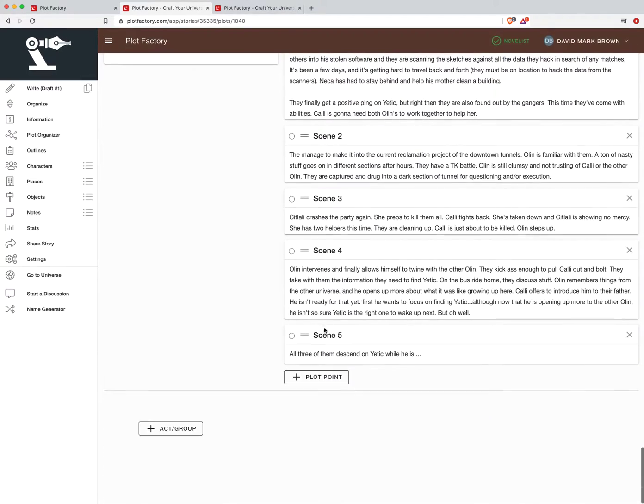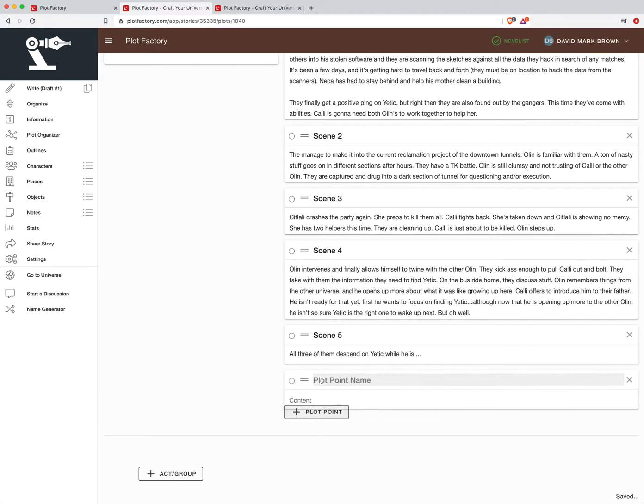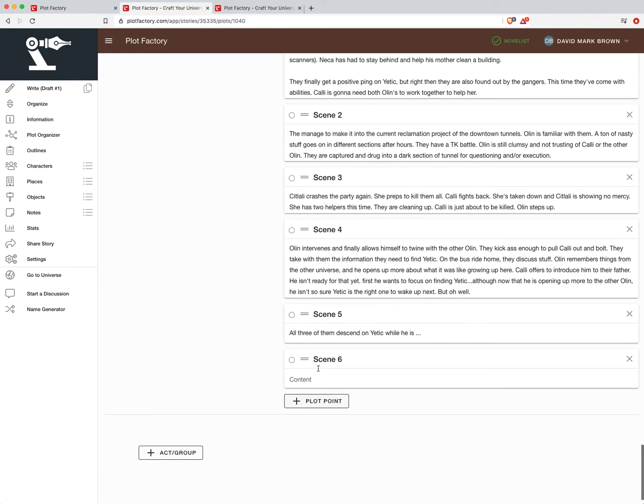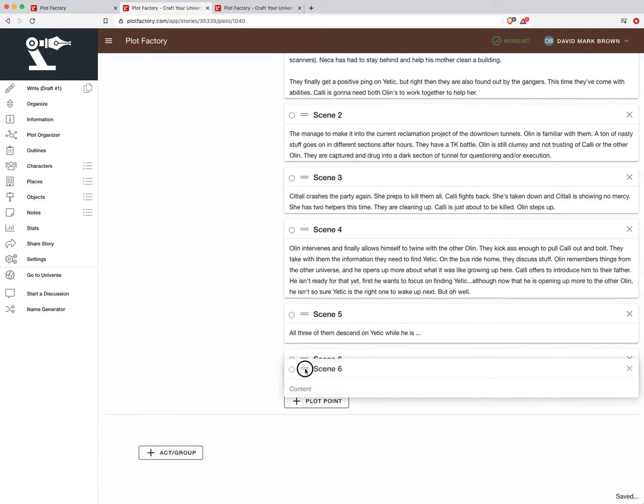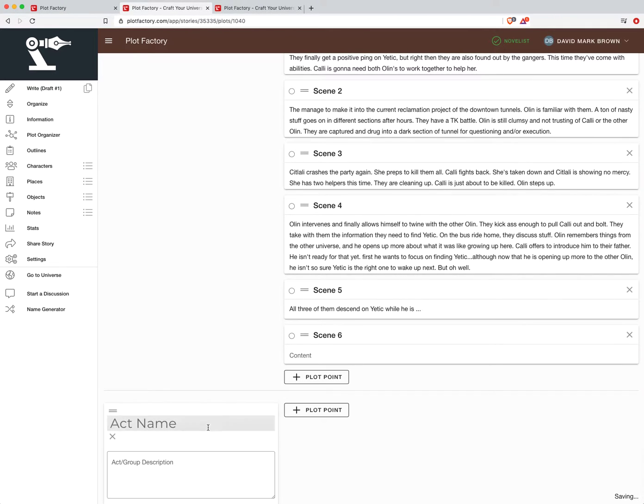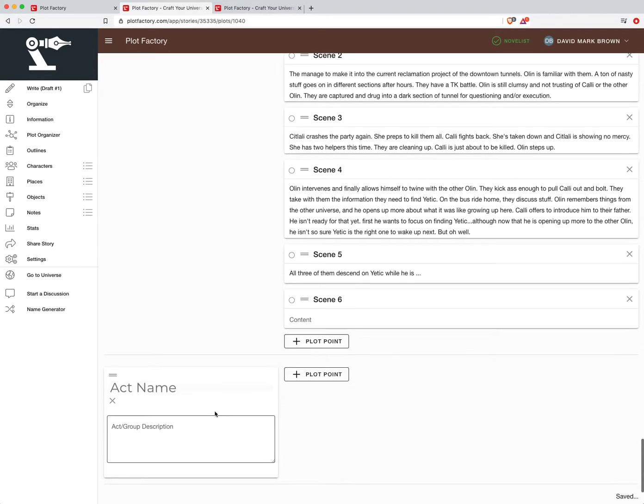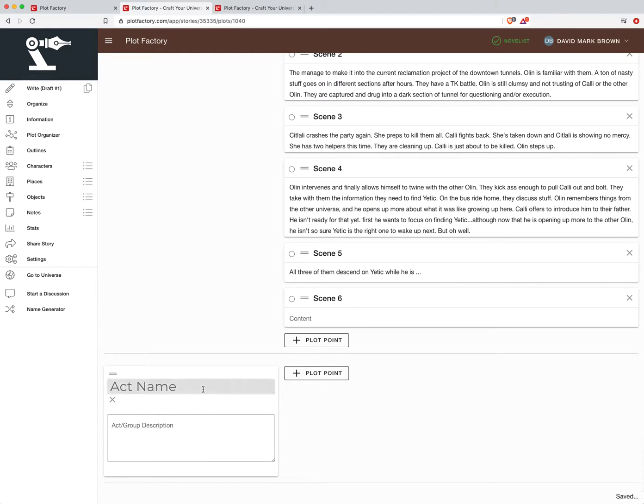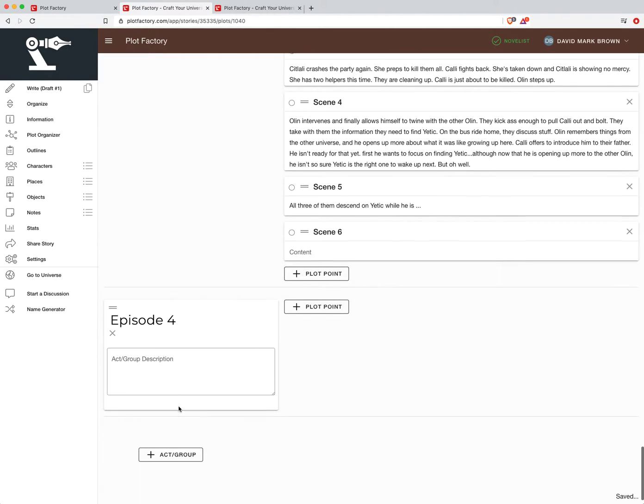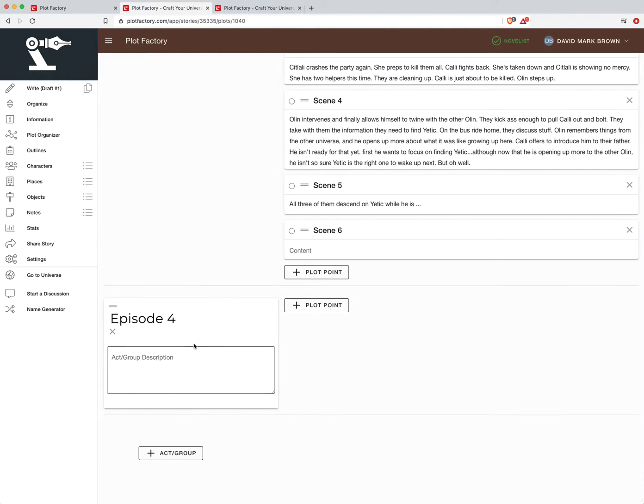And so if you wanted to create another scene, I could do that, put my content in there. These are all drag and droppable so you can rearrange them. If I want to come down here and create my next kind of larger bucket for episode four, I can do that there. Pretty simple.